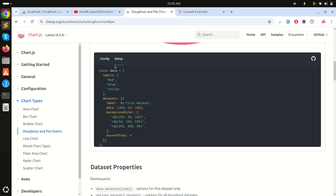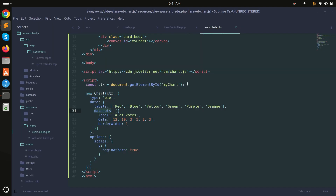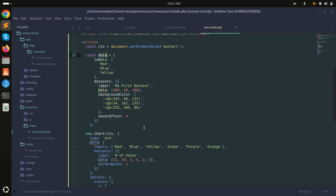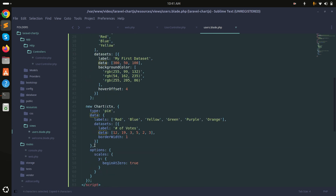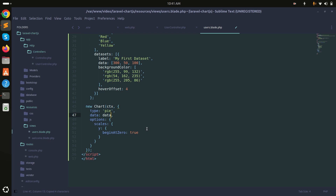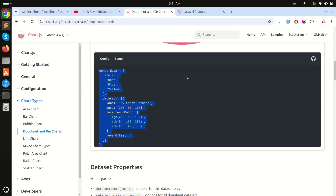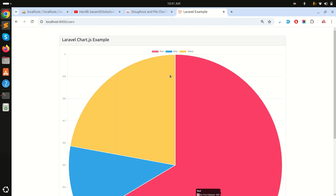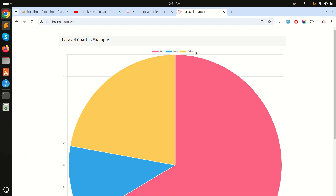From the pie chart example I'll copy the data variable and declare it above the chart configuration. I'll reference this data variable in the chart options. Refreshing shows a pie chart with red, blue, and yellow segments.